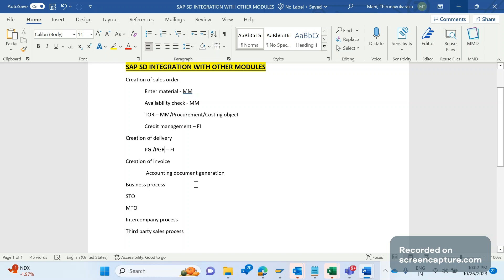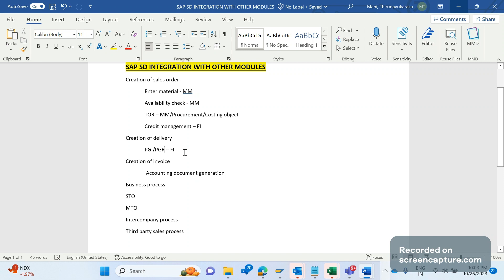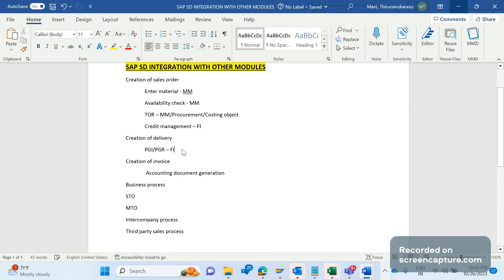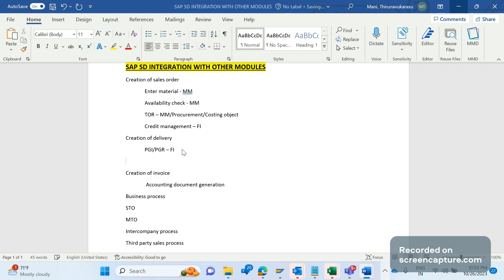And during creation of an invoice, again an accounting document will be posted in finance area. This is also one of the integration.